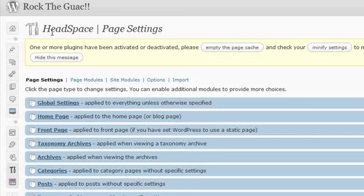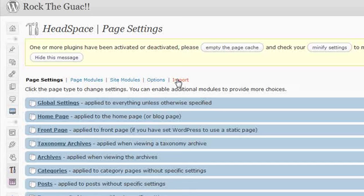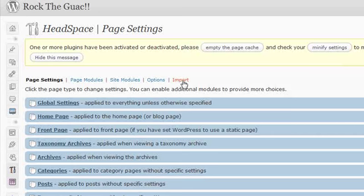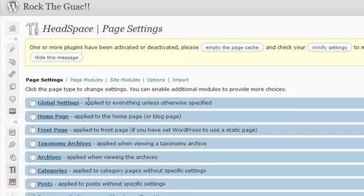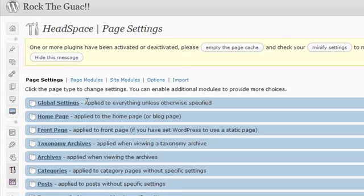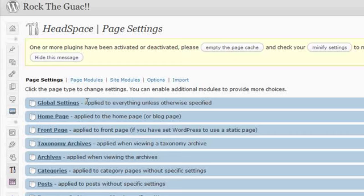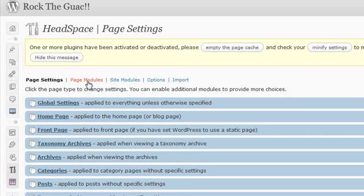We're now on the Headspace page settings. There are five modules: Page settings, page modules, site modules, options, and the ability to import. If you've used all-in-one SEO in the past, you can import all of the data that you've saved on a per post basis over to Headspace 2. There are a couple of things that I recommend that you set up. I'll touch briefly on the optional areas, but my goal today is just to show you how to set up Headspace from scratch.